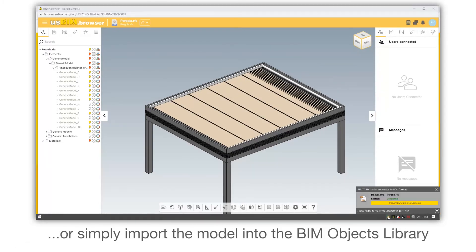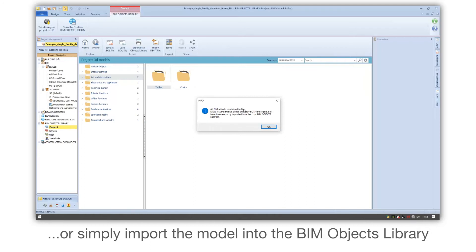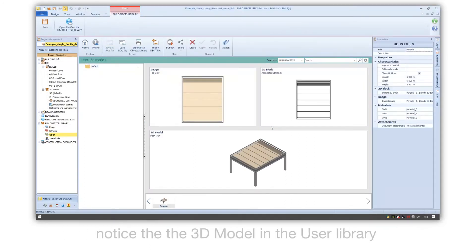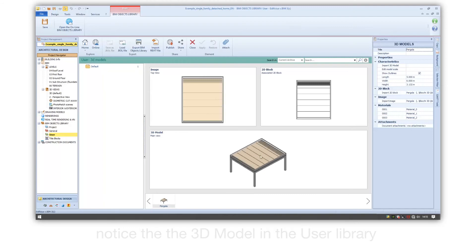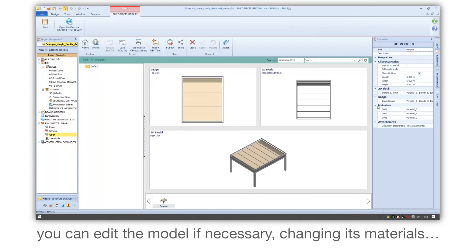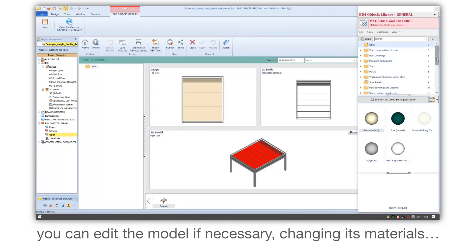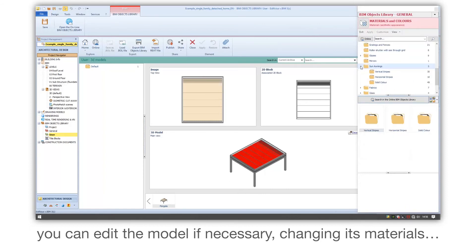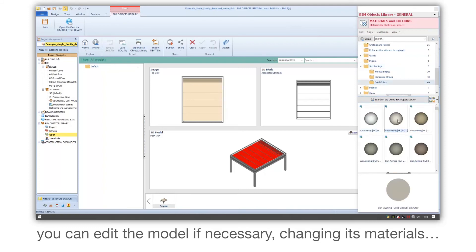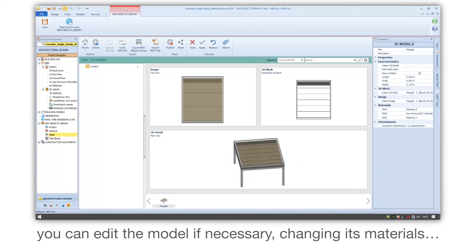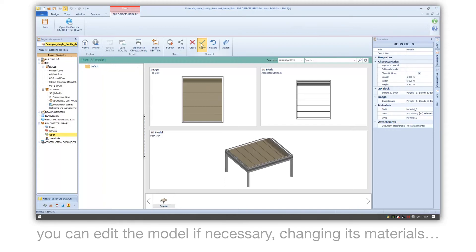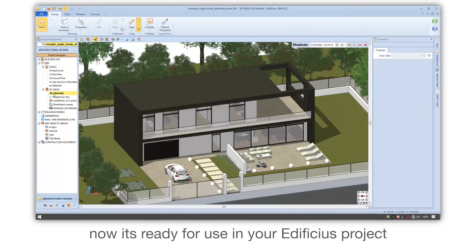Or simply import the model into the BIM Objects library. Notice the 3D model in the user library. You can edit the model if necessary, changing its materials. Now it's ready for use in your Edificius project.